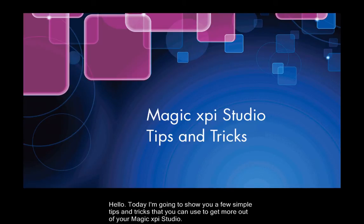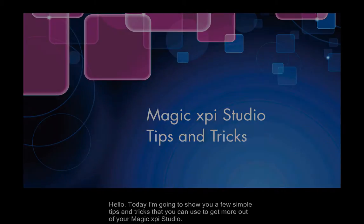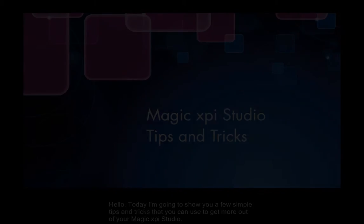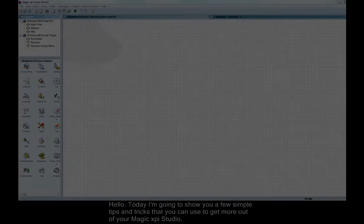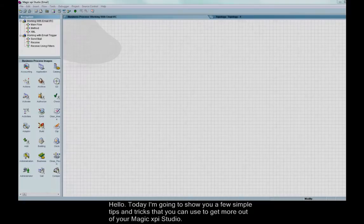Hello, today I'm going to show you a few simple tips and tricks that you can use to get more out of your MagicXPI Studio.